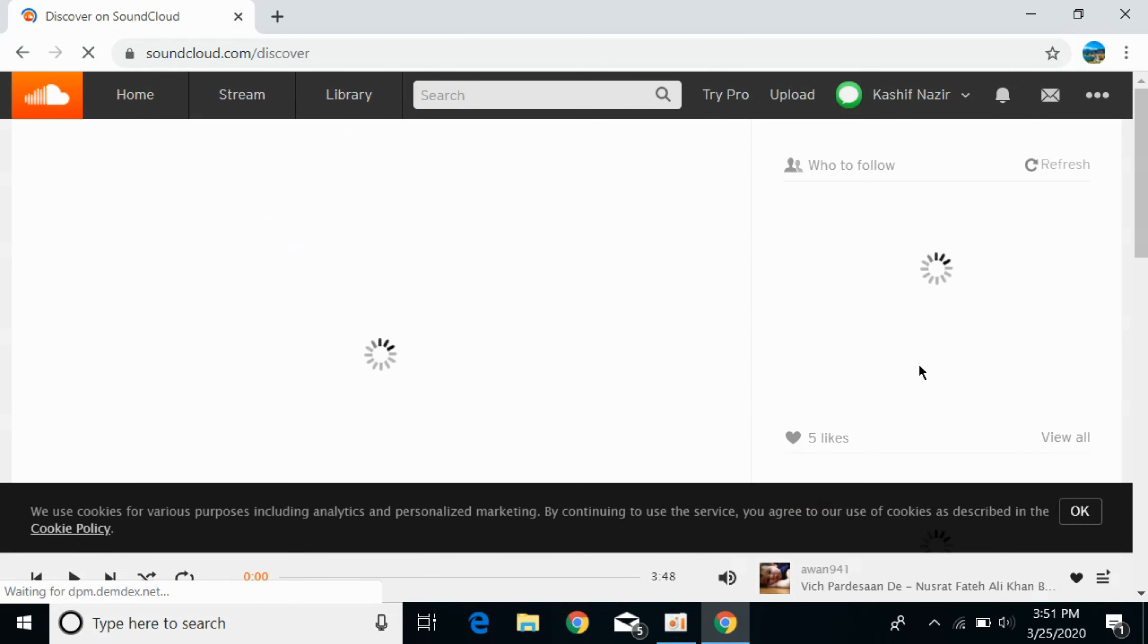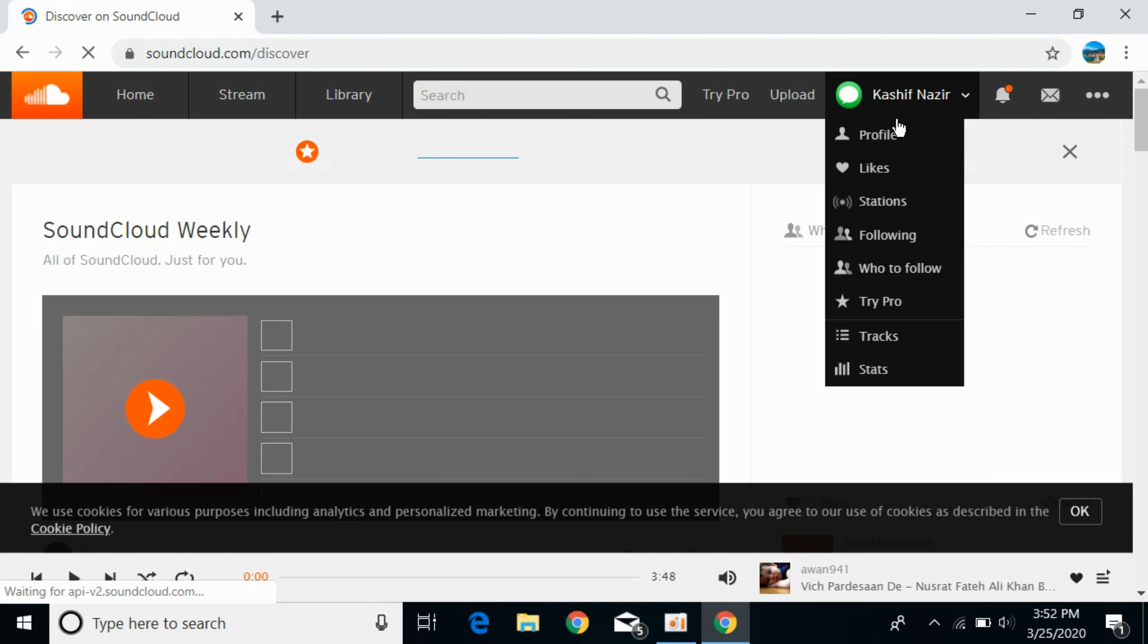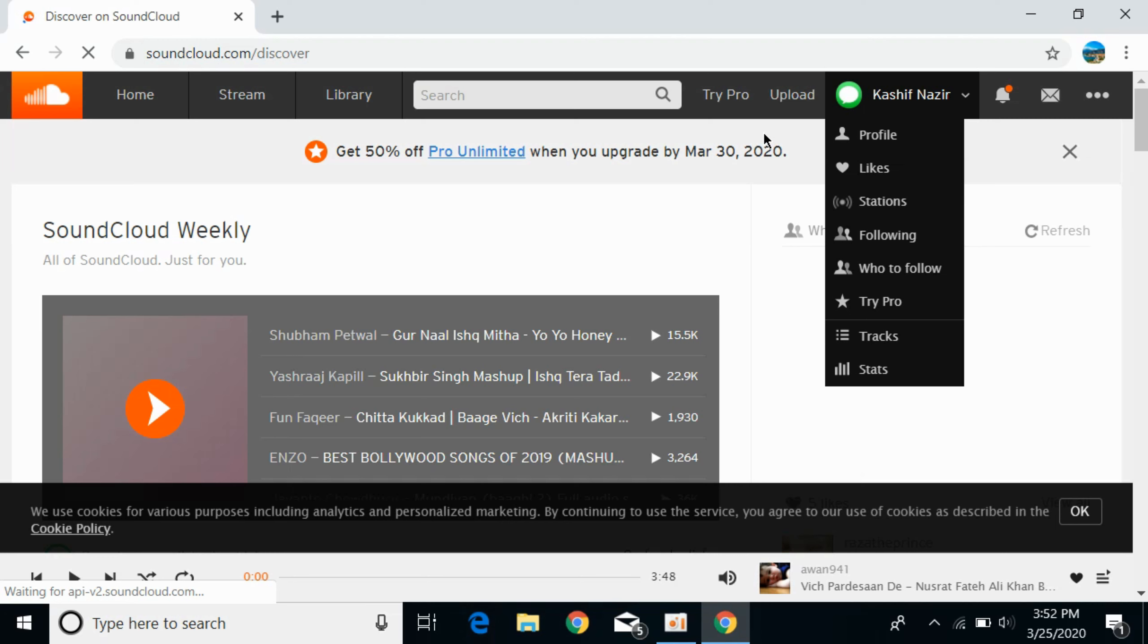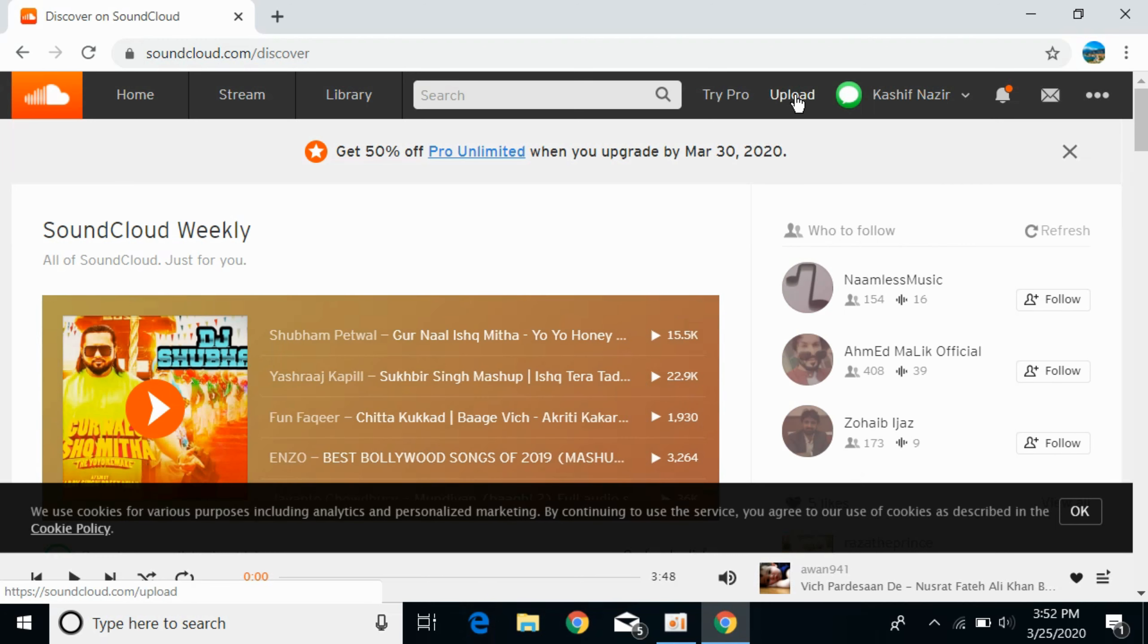Make sure you are logged in with your account. You can see my account name here. Once logged in, simply tap on upload.